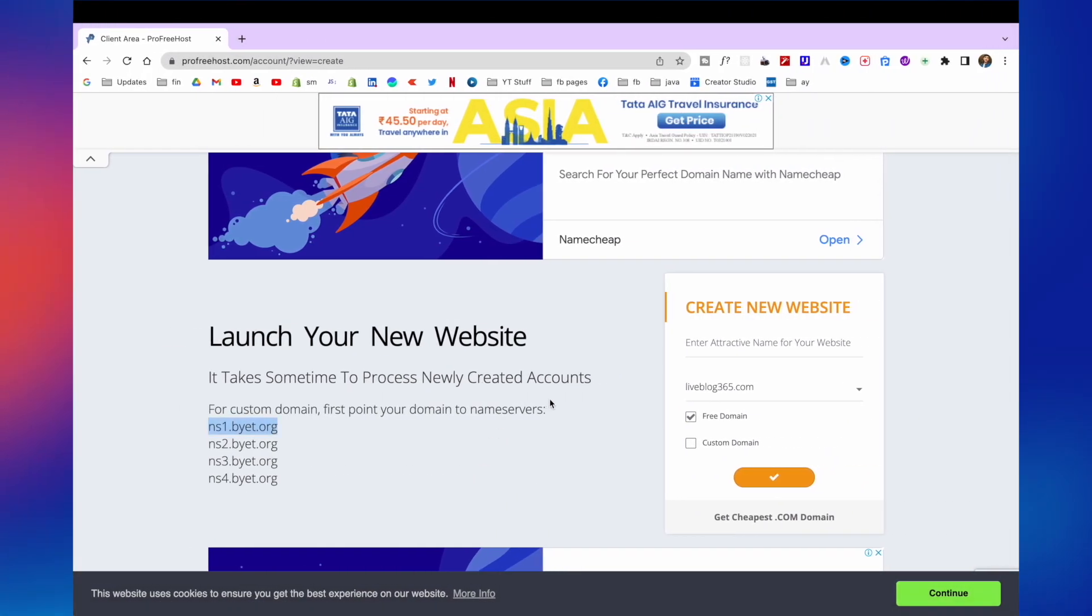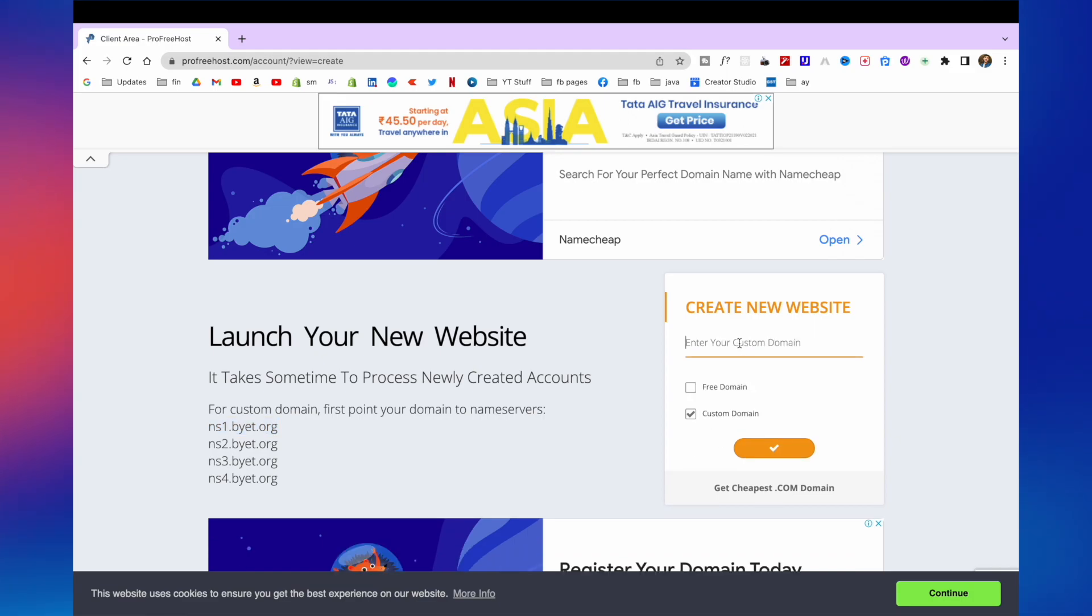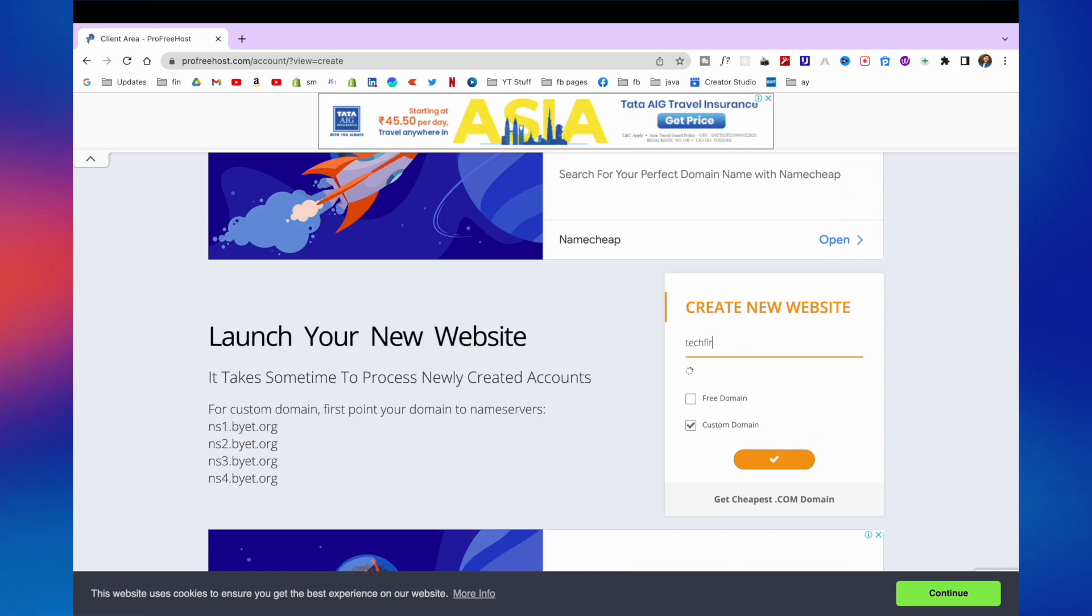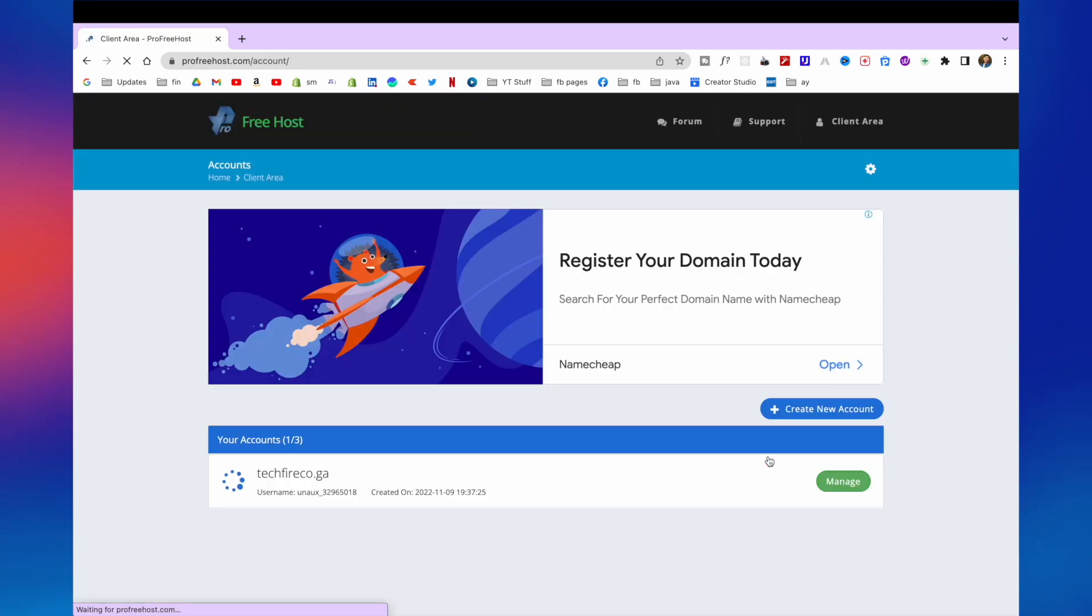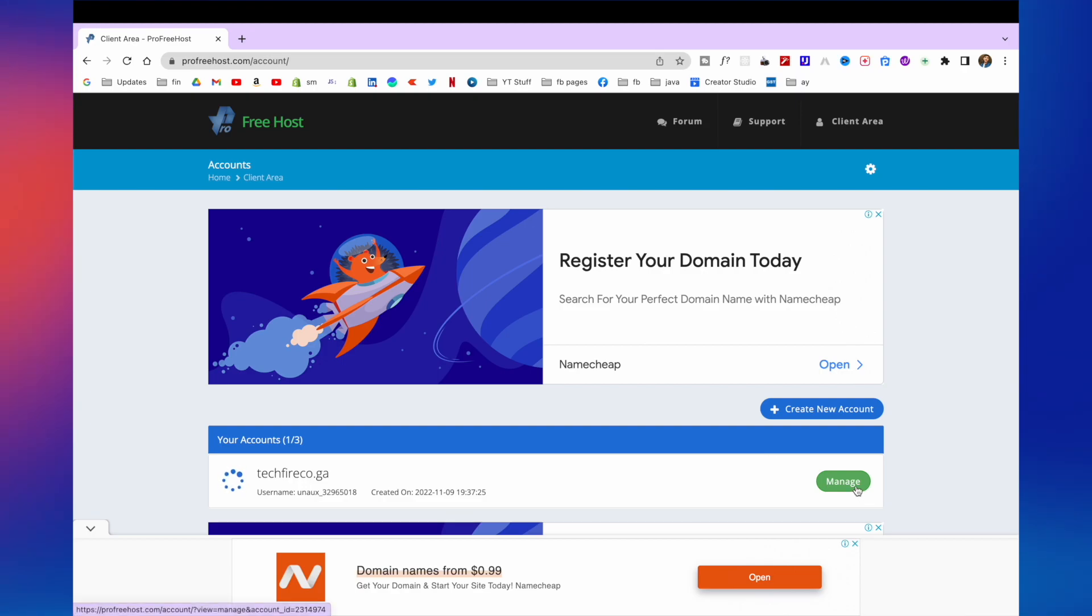Now go back to hosting services. And click on custom domain. And here type your domain name. Here in my case it is techfirecore.ga. Now click on this checkbox. And you will see this. Now you need to click on manage option.